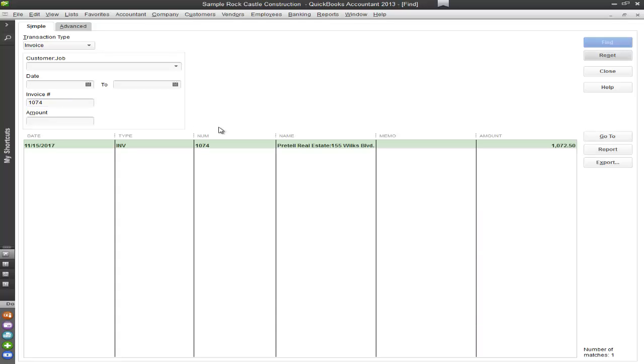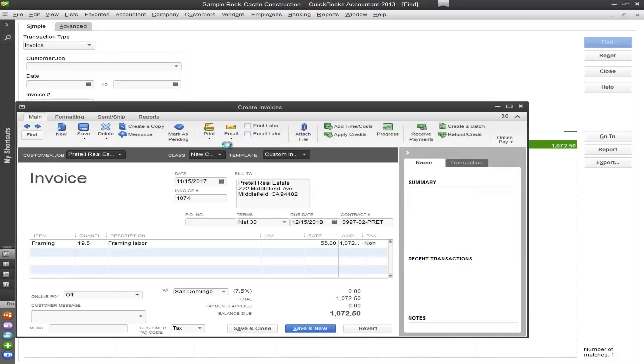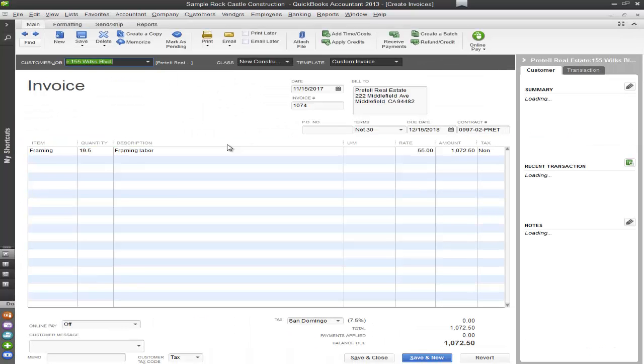When I do that, it already picks up the invoice. And of course you're able to double click into the invoice. And there you go. There's your invoice.